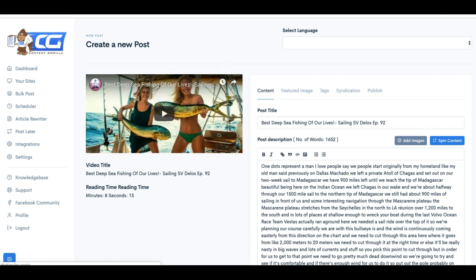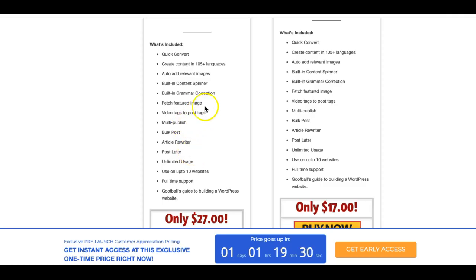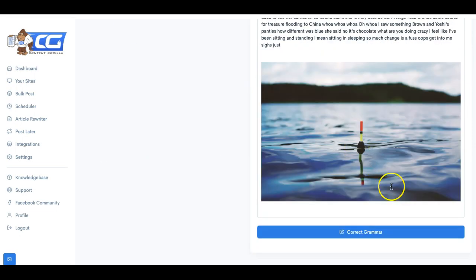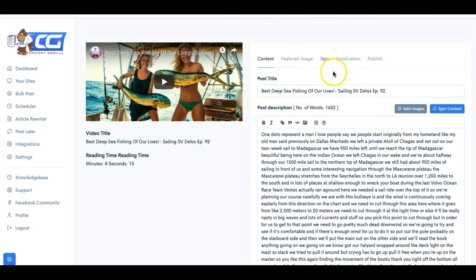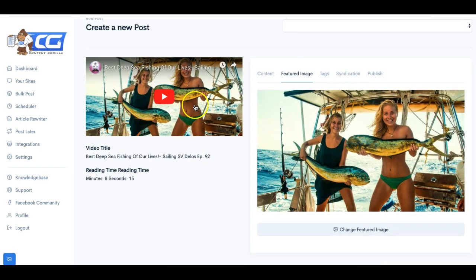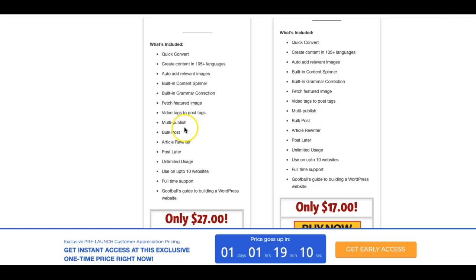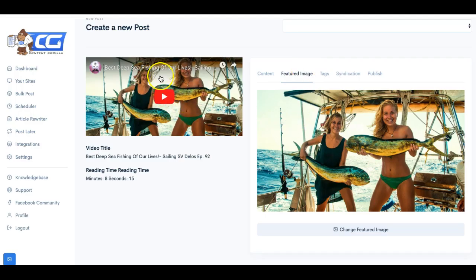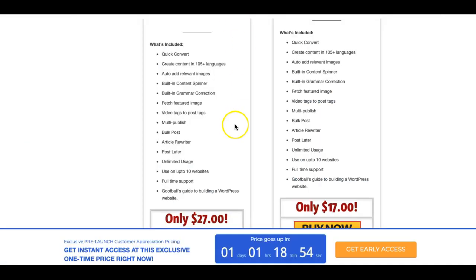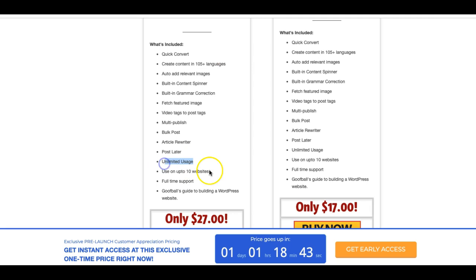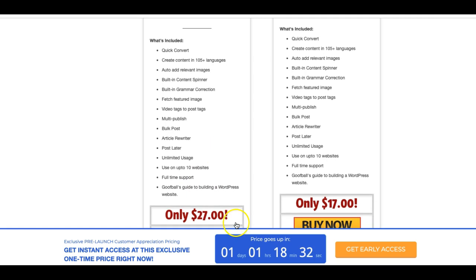Let me go back and hopefully it's saved. Yup. It's still there. All right. You get built in grammar correction as I showed you. Here, once your video is converted, you can come down here and correct any grammar. You can fetch featured image as well as I showed you here. Which it already fetched up a great image, and you can change it if you'd like. You have video tags to post tags. All right. That is very powerful as well because this person spent the time to find relevant tags for the videos and within seconds, not only does it convert the content, but it pulls those tags so that you can use them as post tags on your blog post. You can do multi publish, you can bulk post as well. You have the article rewriter. You can post later as well. Unlimited usage and you can use on 10 different websites, full-time support and goofballs guide to use building a WordPress website. So that's very powerful. If you're brand new to WordPress, they'll show you exactly how to do that. So some very good value here.